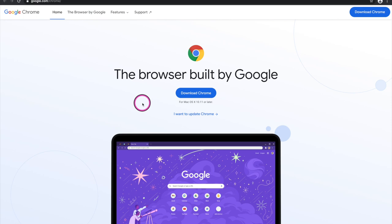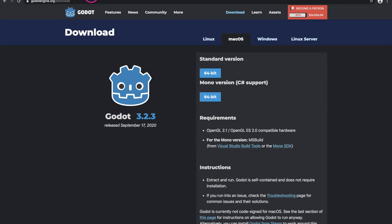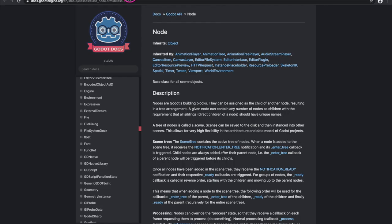First, download Google Chrome because we're going to use its HTML debugging tool. After that, download the Roboto font family from Google Fonts at https://fonts.google.com — search for Roboto and click the download family button. We're going to use the Light 300 text format file. Links will be in the description. Also make sure you have the Godot game engine downloaded — specifically the standard version 64-bit, not the Mono C# support version. On top of that, we're going to open tabs based on the nodes we think we may need.